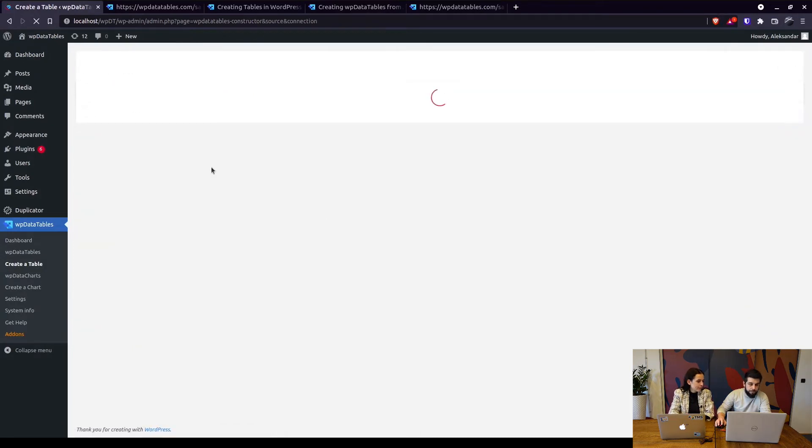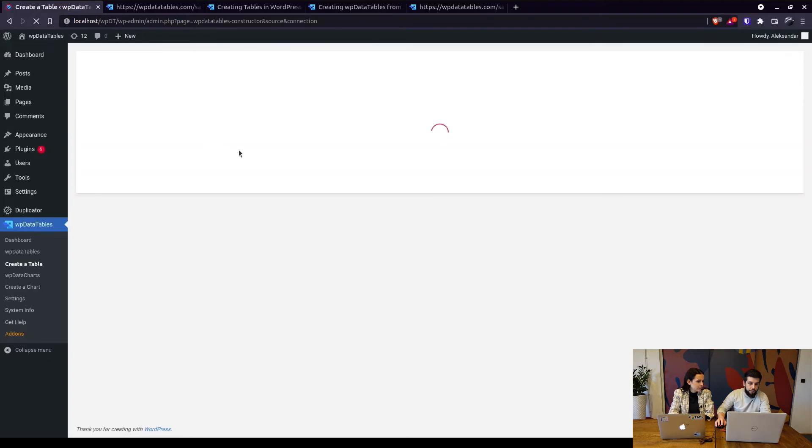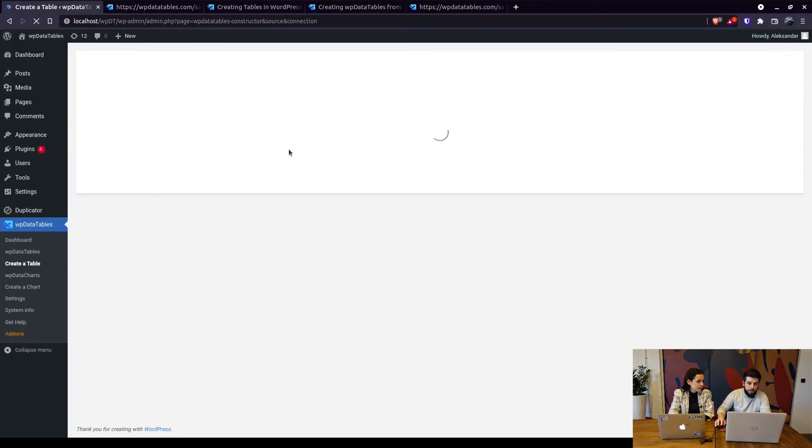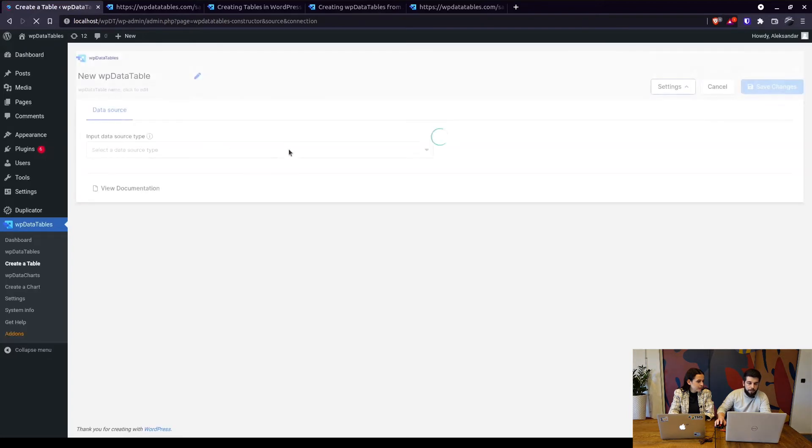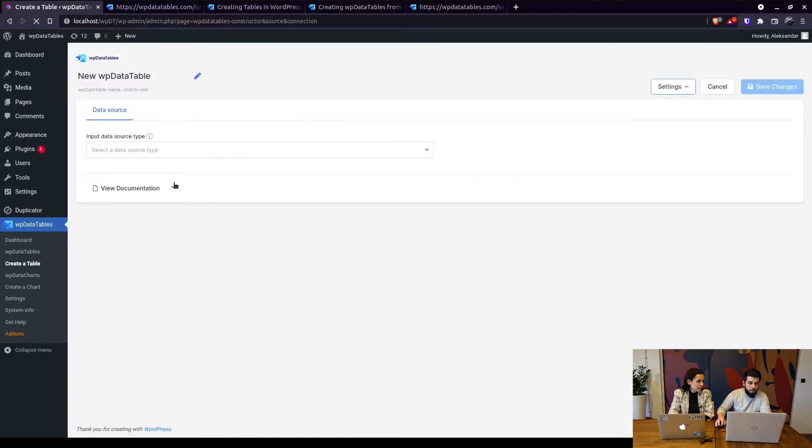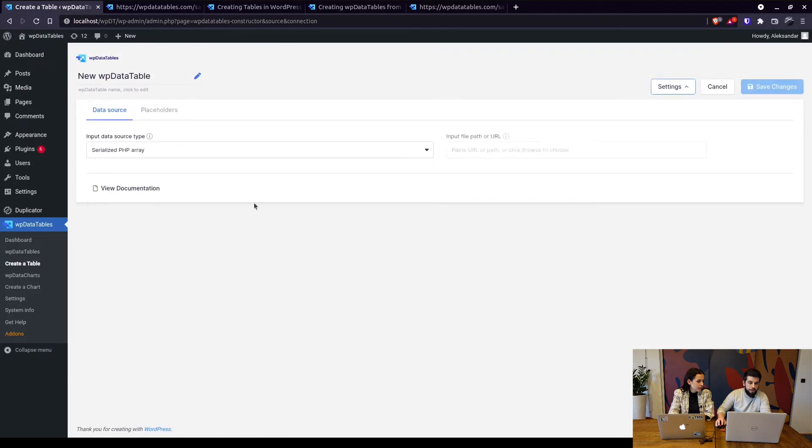So when we do that we just need to paste the URL and click on next and it will create the table. Here it is, serialized PHP array.